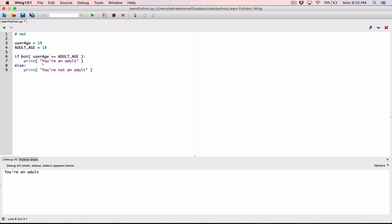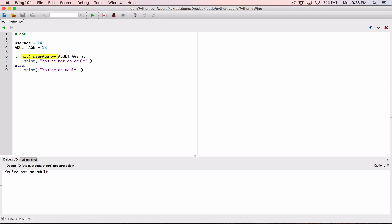If the user's age is not greater than or equal to the adult age, then print 'you're not an adult'; else, print 'you're an adult'. Let's change it back to 14. Since 14 is indeed not greater than or equal to the adult age, running the program prints 'you're not an adult' — it's true that 14 is not greater than or equal to adult_age.